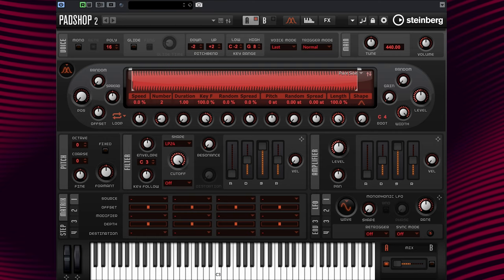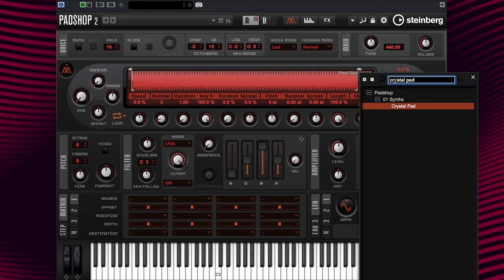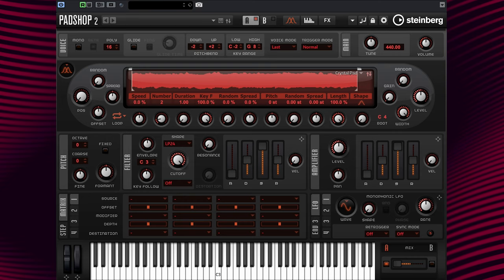I have the default preset loaded and first I'll select a new sample. Just like before, go to the Oscillator section and select the Crystal Pad sample. Great.